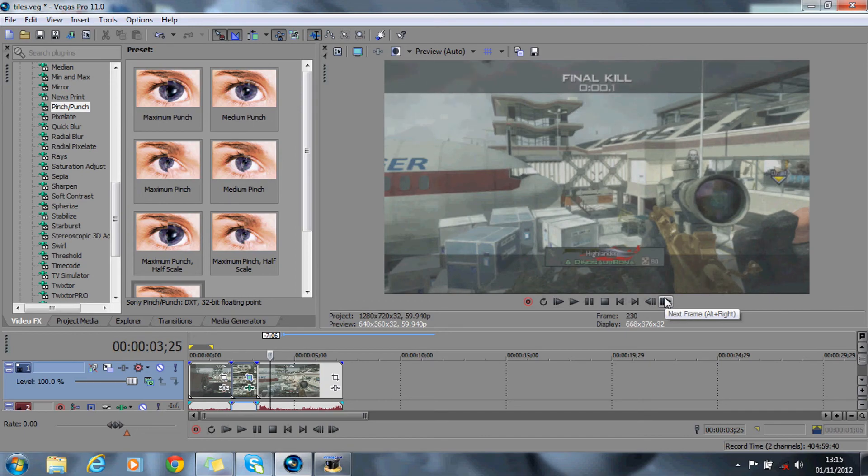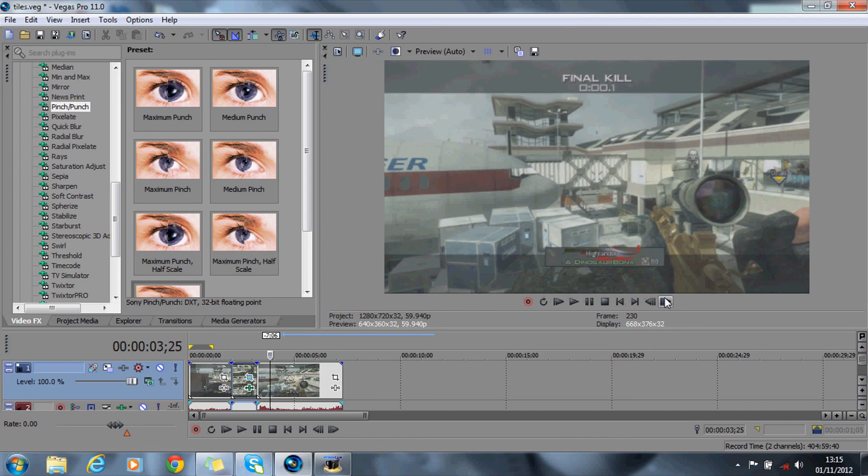But for now, that is the motion tiles. Comment, rate, subscribe—it'll help me out a lot. This was part four, and part five will be coming out very shortly. Catch you guys later.